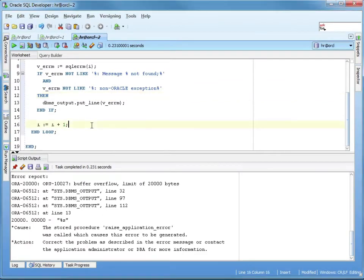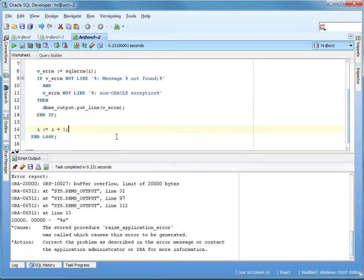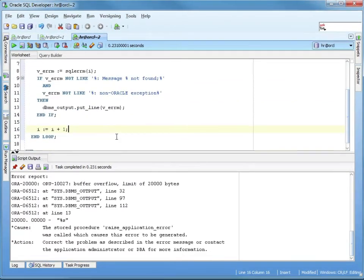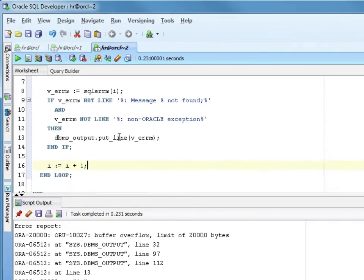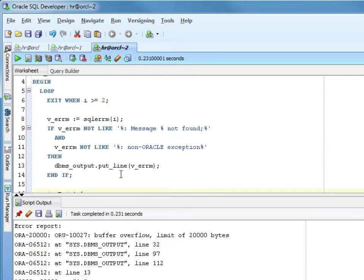Another way to do this is to take your SQLERM, and this is a good exercise for you at home. Take the SQLERM, create a table of VARCHAR2(2001), and take the SQLERM and insert it into that table. Then you can select from the table all of your error codes and see them without worrying about the DBMS output. You can select it just like any other SQL. That's a good exercise for you at home.